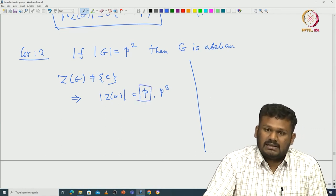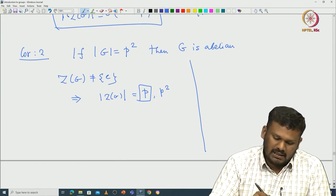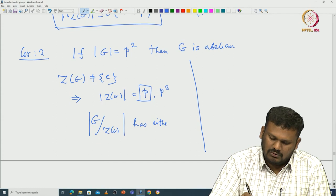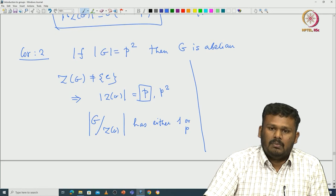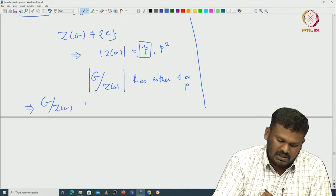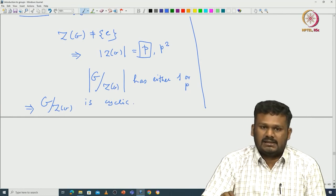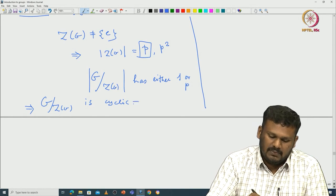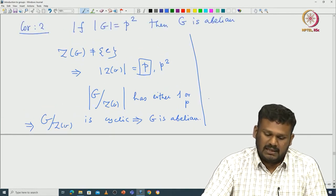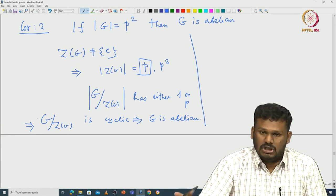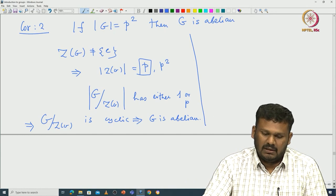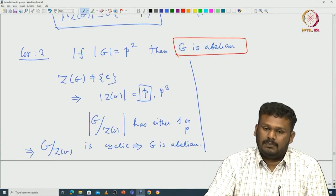If the center has p² elements then we are done already, because if Z(G) = G then G is abelian. What if the center has exactly p elements? In either case, G/Z(G) has either one element or p elements. Any group of order p is cyclic, so G/Z(G) is cyclic. There is an exercise: if G/Z(G) is cyclic then G is abelian. Using that, we can immediately conclude G is abelian.